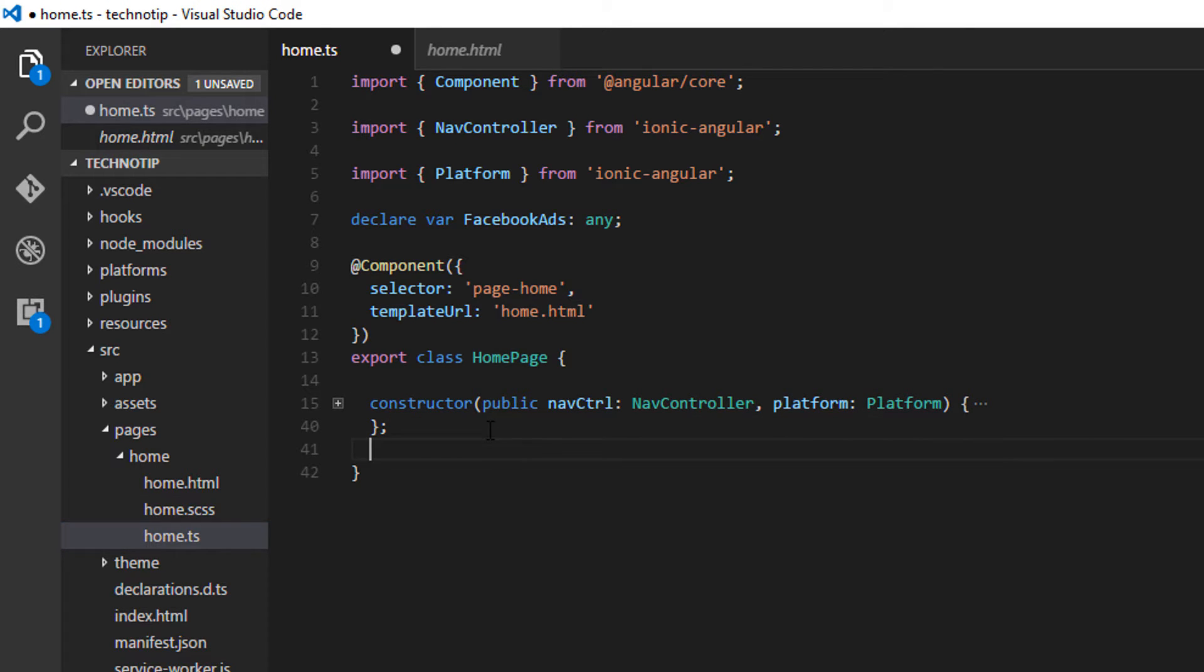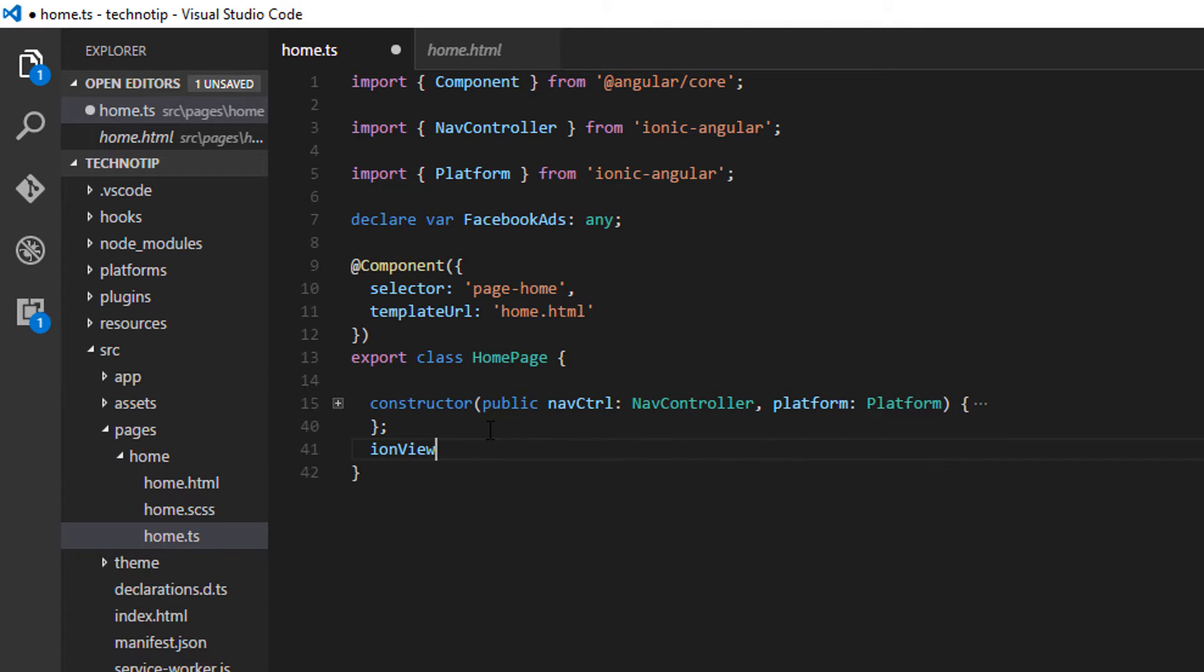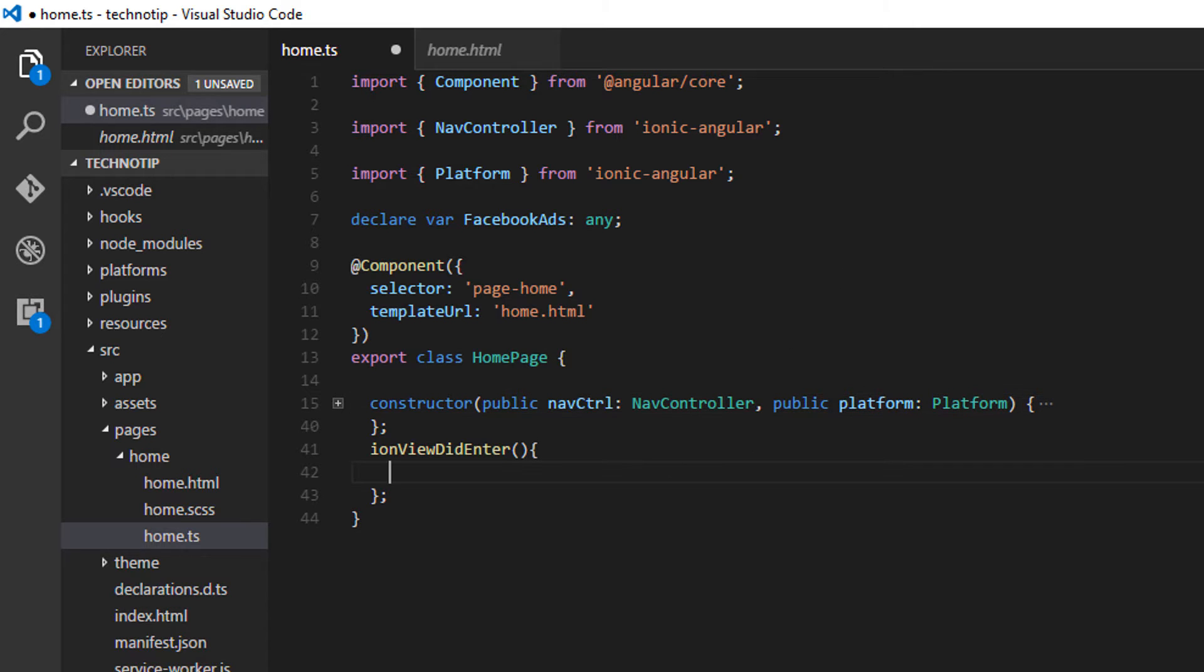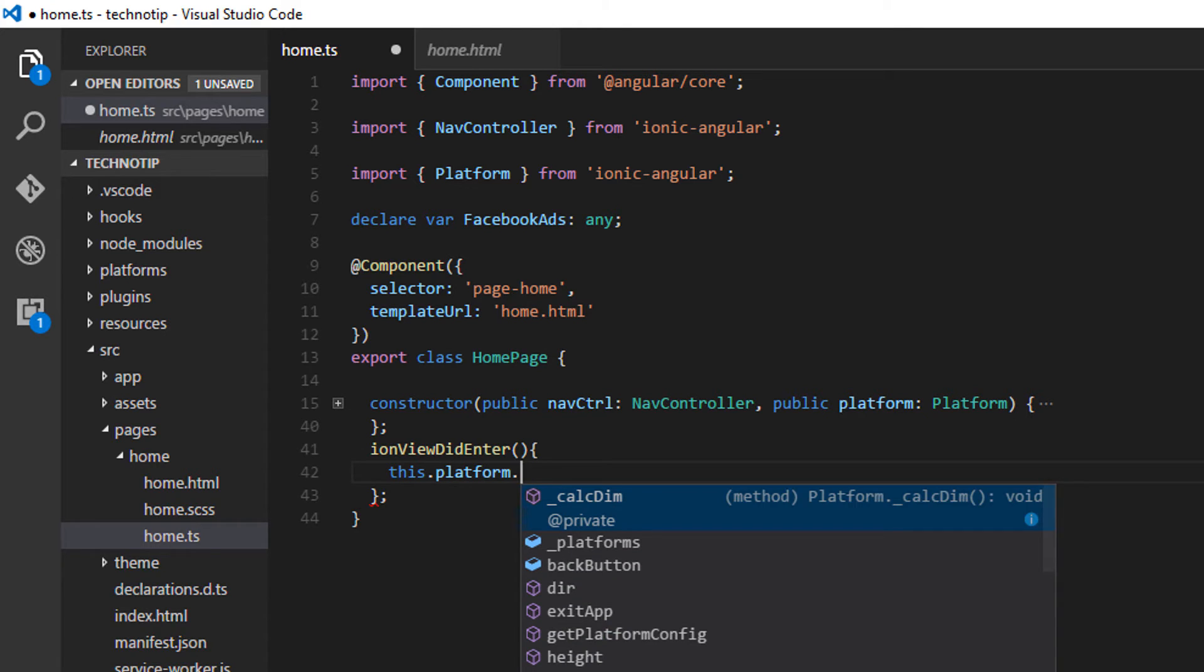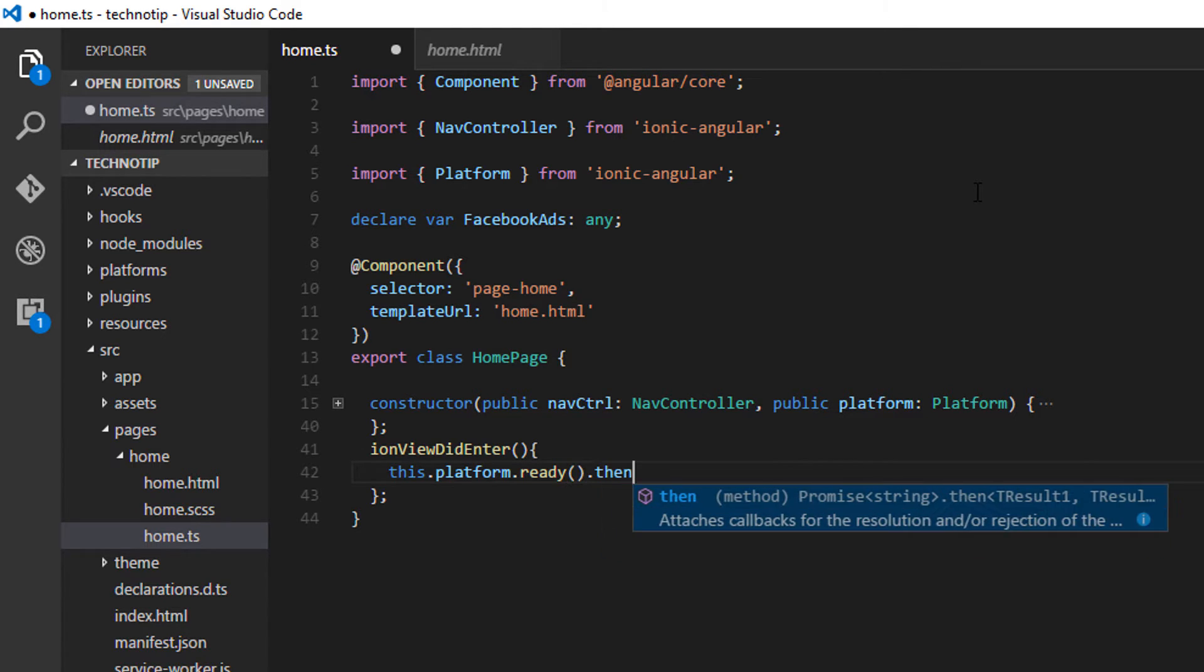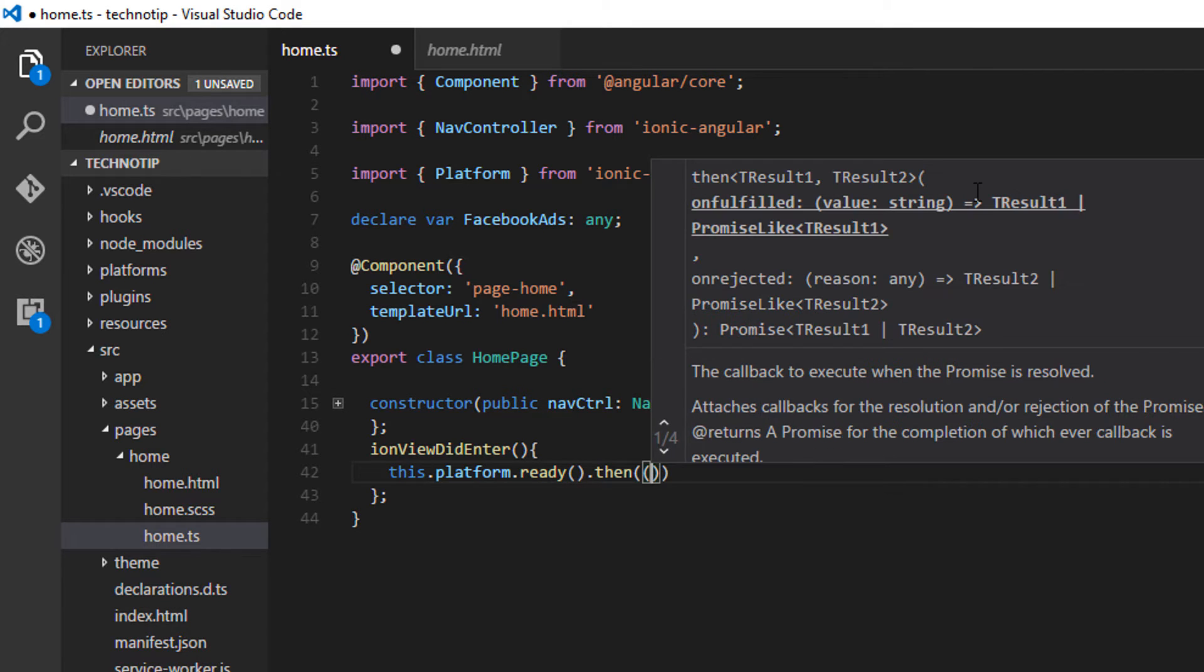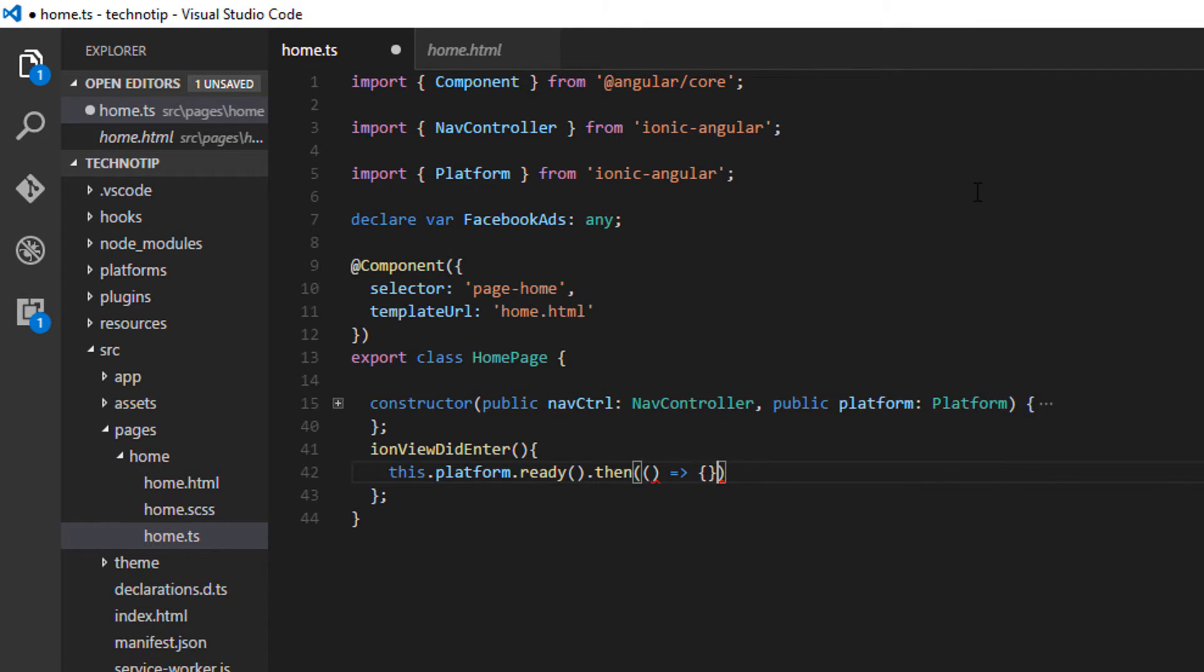Let us write the native ad code inside ion view did enter method which gets executed once the view is loaded. So I will simply remove the code from within the constructor and place it inside ion view did enter method. Let me wrap the code inside platform ready method because we need to be sure that all the components and the platform has been ready before our code is executed.